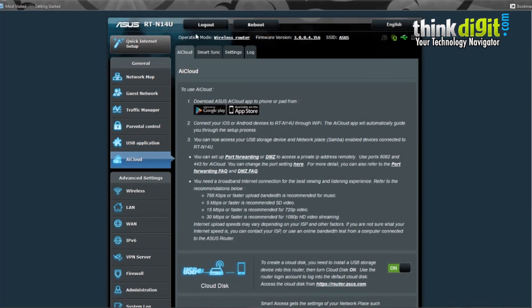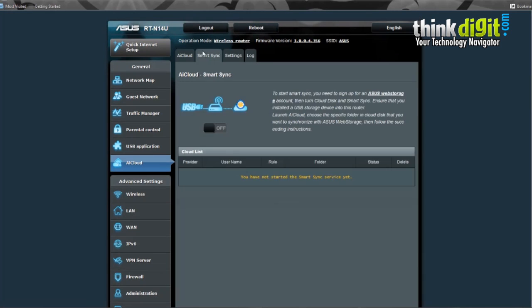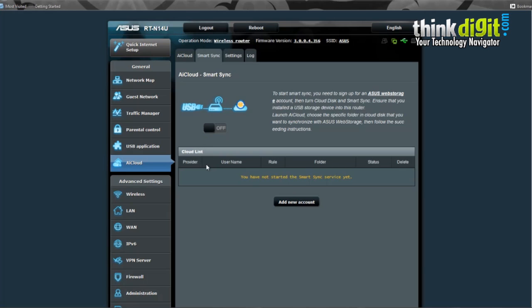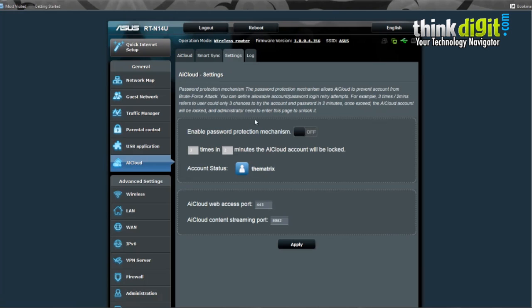In AI Cloud, it also has a separate menu dedicated to Smart Sync, which allows you to view cloud list with the provider, username, rules, folders, status, and delete options, or add a new account here. You can also change settings of Smart Sync from the AI Cloud menu.